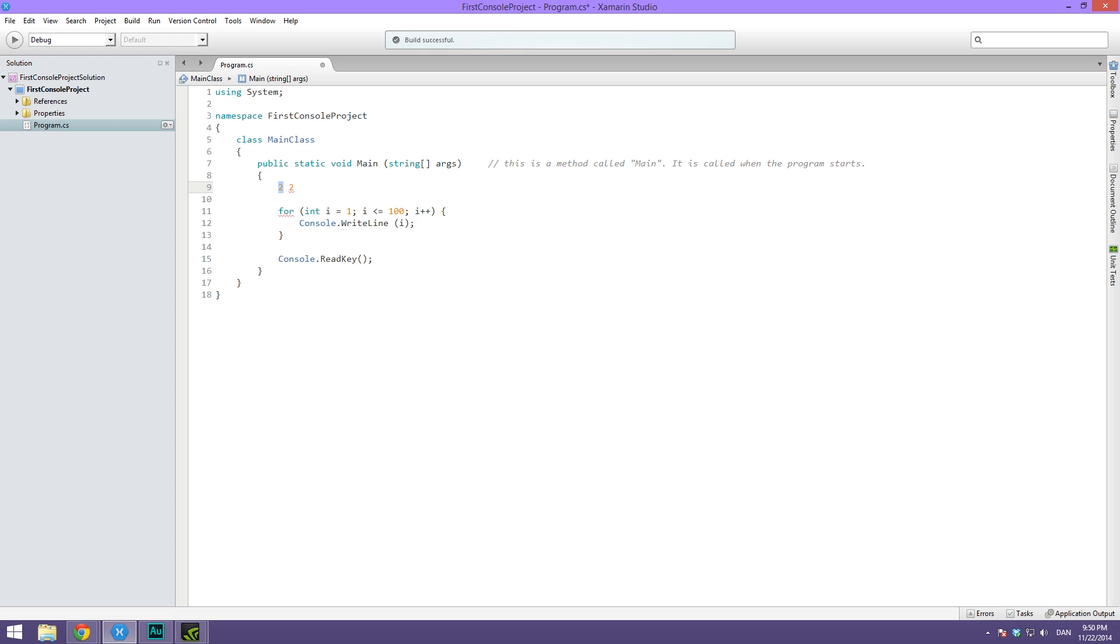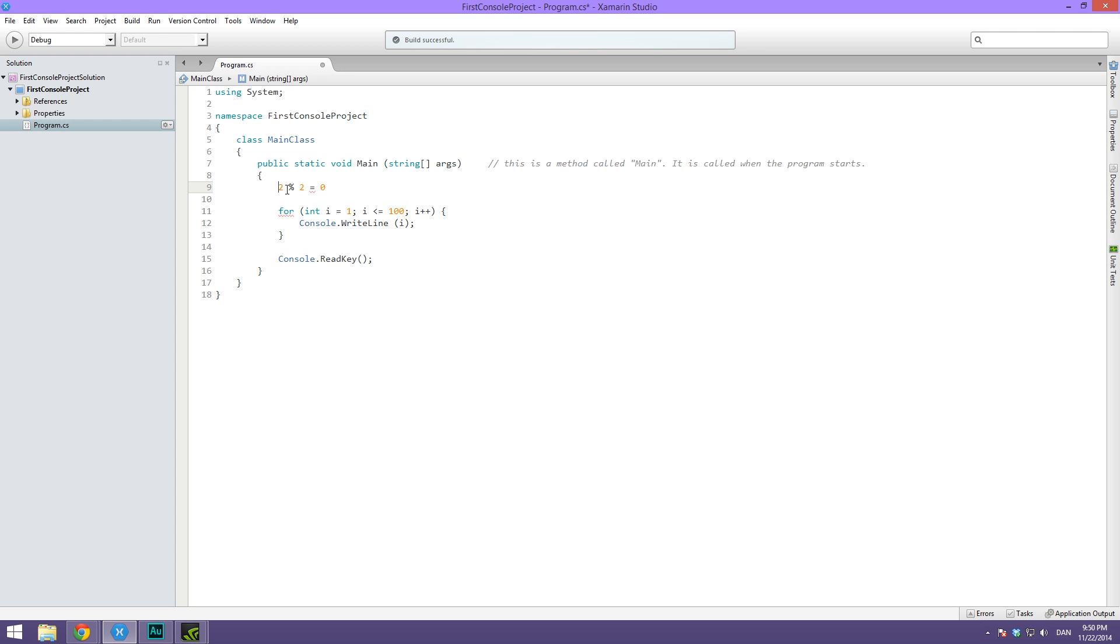What we do is we use this percentage sign, and this is a math operator just like minus, plus, or division. But what this percentage sign will do is it will return the remainder of a division. So it's going to say two divided by two, that's completely even, so that's going to simply return zero. If this was not an even number, let's say this was three, this is not going to return zero.